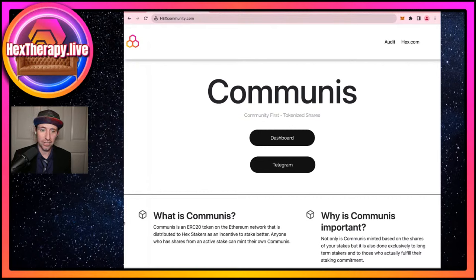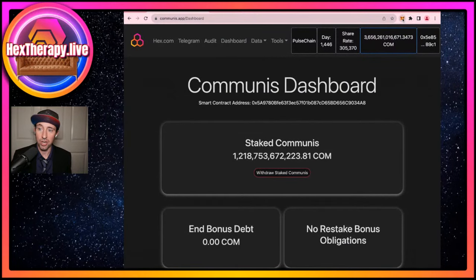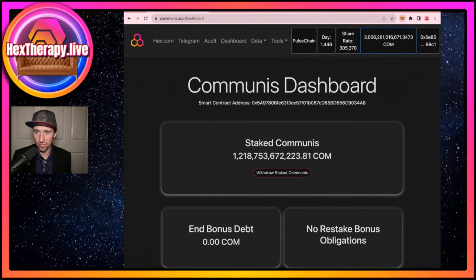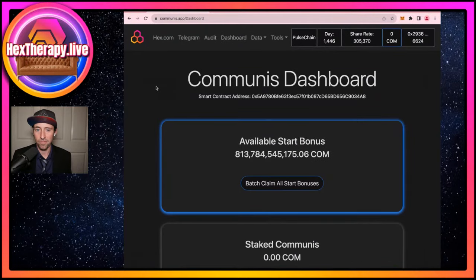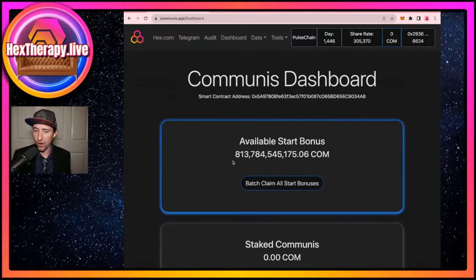When I click Dashboard here it's going to bring up the last account I had connected. I'm going to click on my MetaMask and make sure it's connected to the current account. I disconnected it in order to be able to show from the beginning. This is what you see when you connect to the site and have not done a claim yet — you'll see an available start bonus and the number of COM you're eligible to claim.